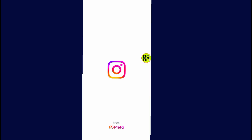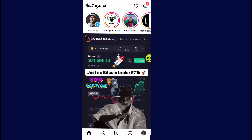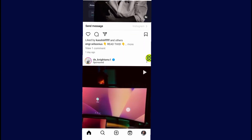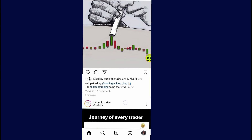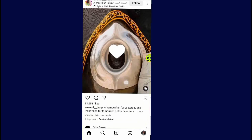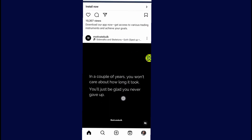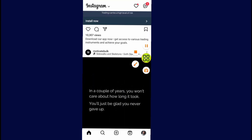After you open your Instagram, all you have to do now is go and search for the account that you want to ban or block on Instagram. So let's say for me, I want to ban this account, as you can see.